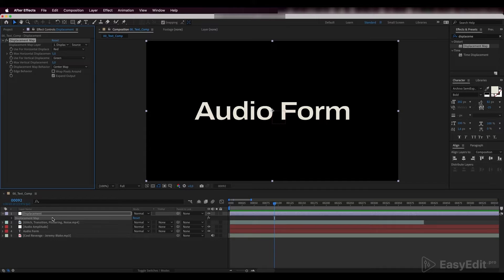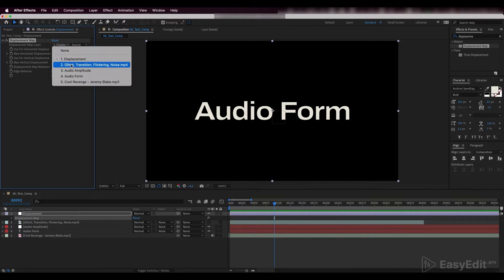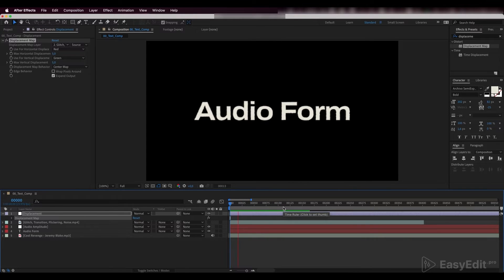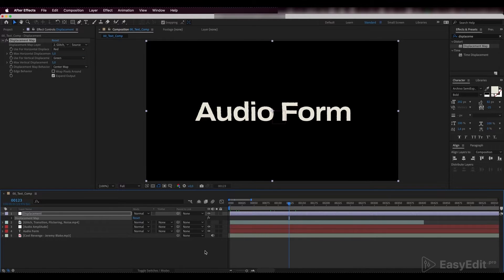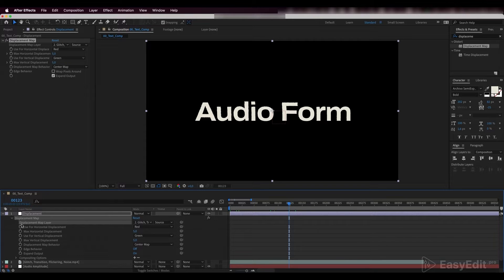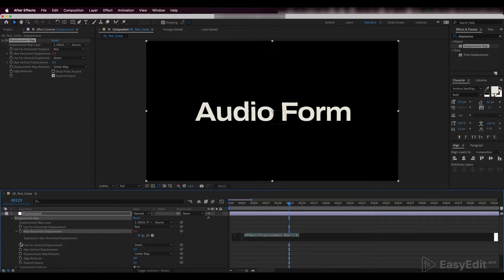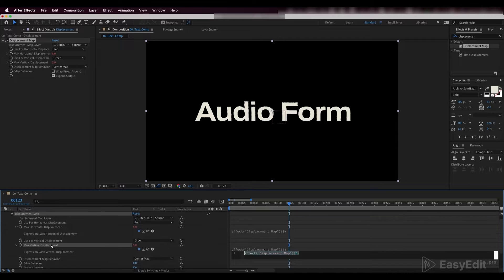Go to displacement map and link it to our video in the displacement map layer. Now we'll parent max vertical displacement and max horizontal displacement effects to the slider of our both channels generated keyframes.